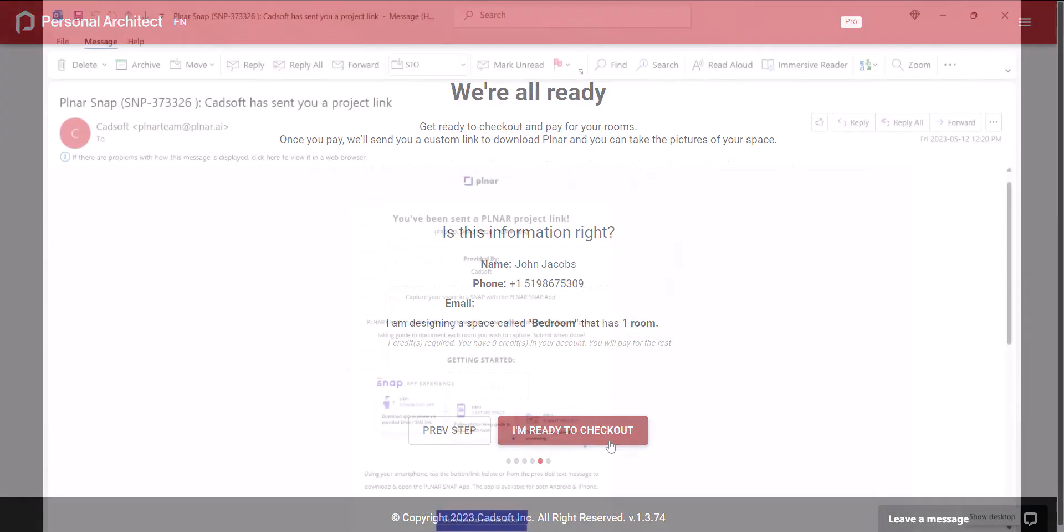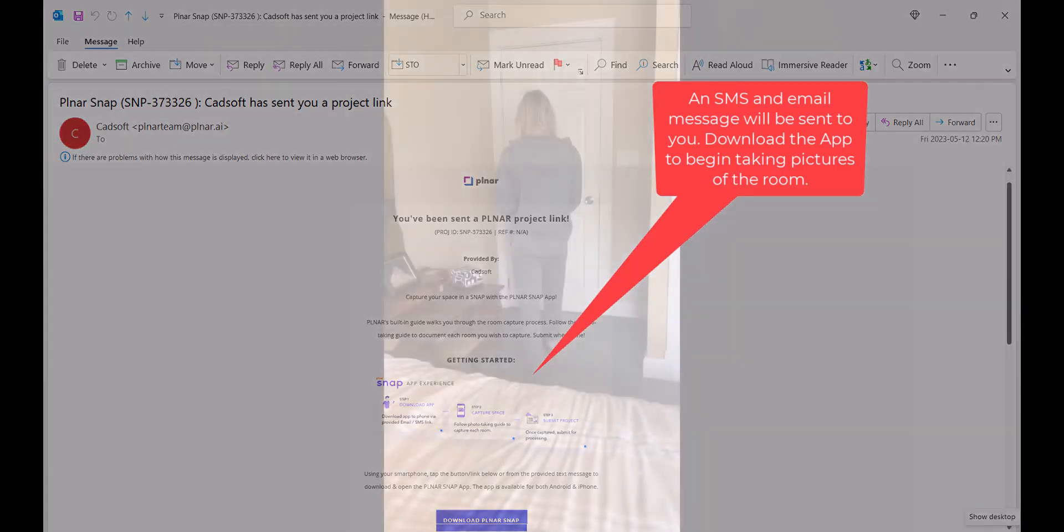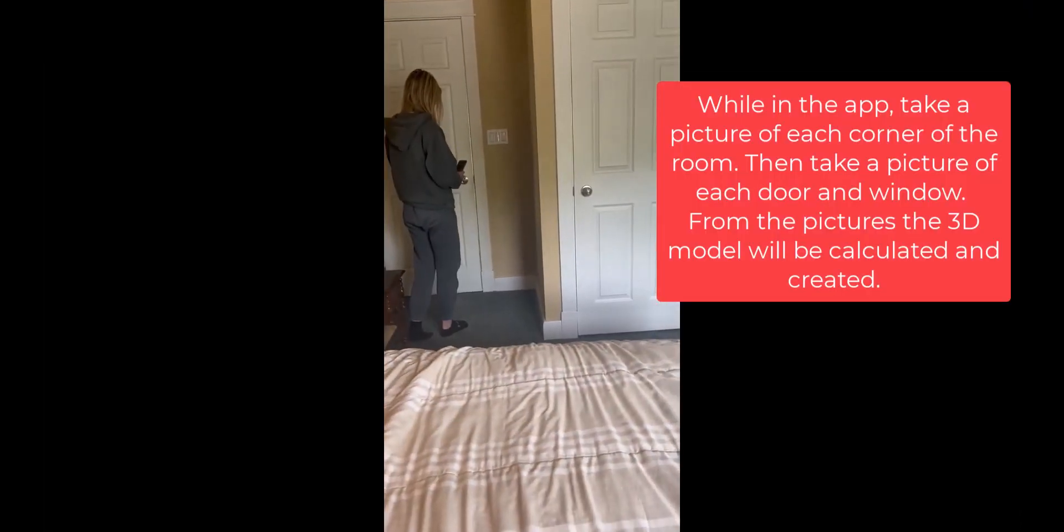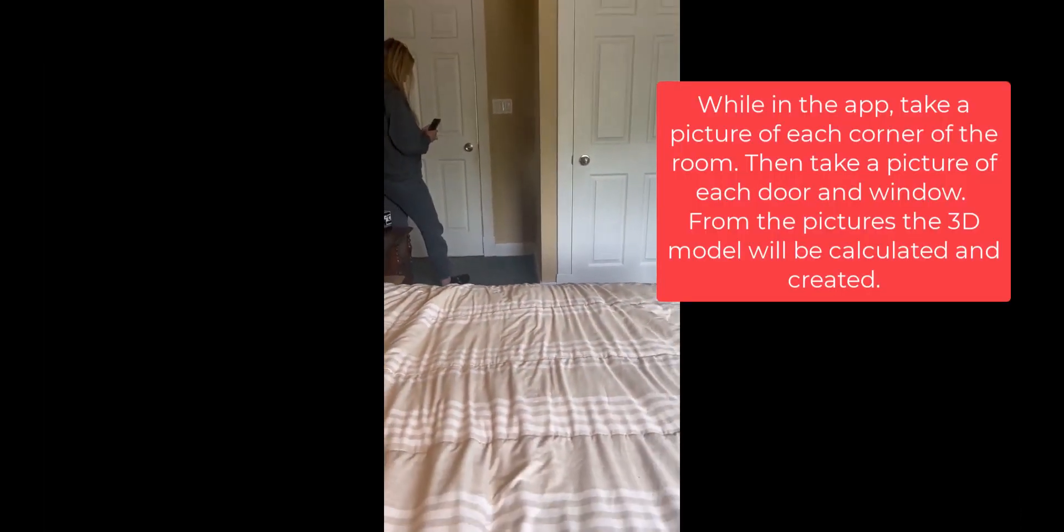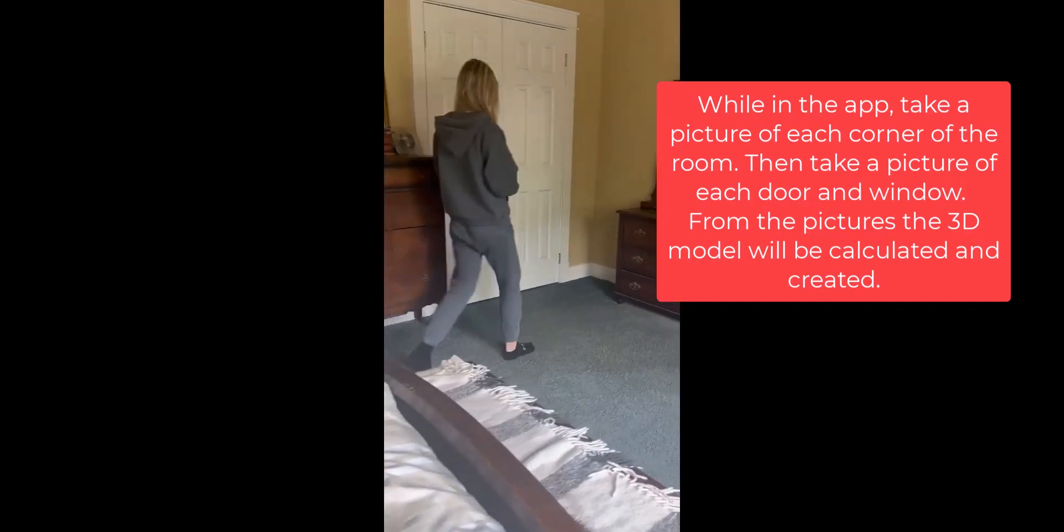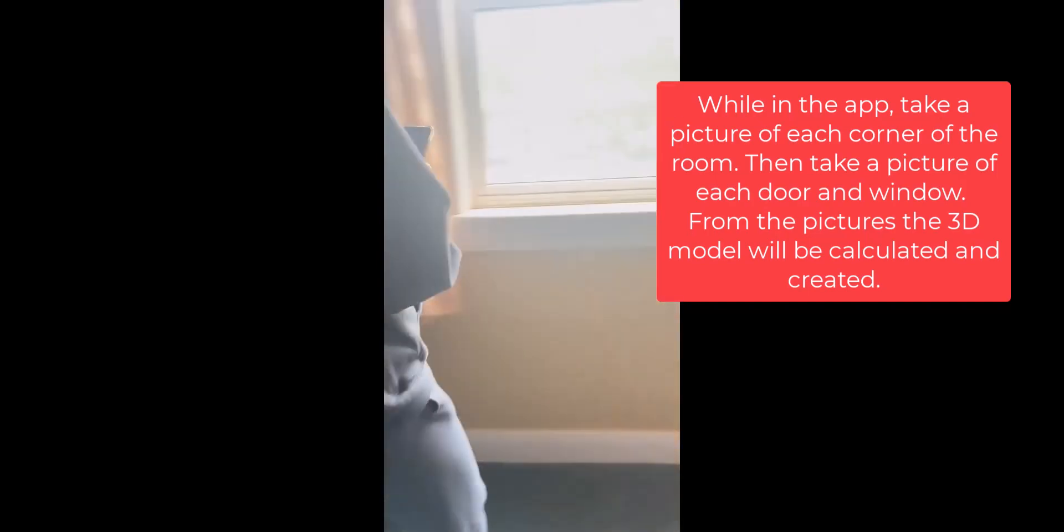Using the planner app, take pictures of each corner in your room, then add in the details. Take a snapshot of each door, window, and opening in the room to add them to the original layout.